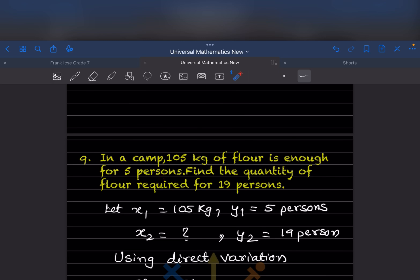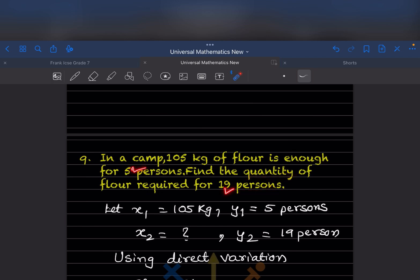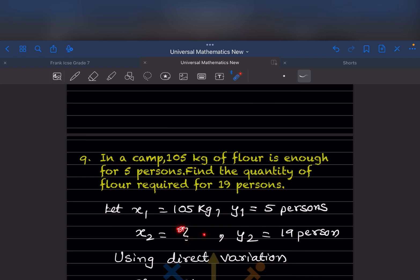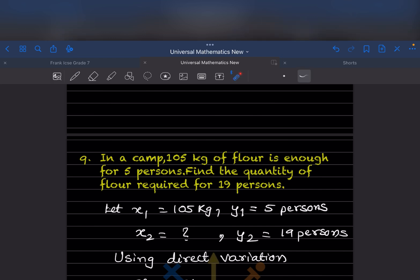In a camp, 105 kilogram of flour is enough for 5 persons. Find the quantity of flour required for 19 persons. For 5 persons, 105 kg is required — for 19 persons, what quantity is required? From 5 to 19 the persons increase, so the quantity of flour should also increase. So x1 is 105, y1 is 5 persons, x2 is unknown, and y2 is 19 persons.